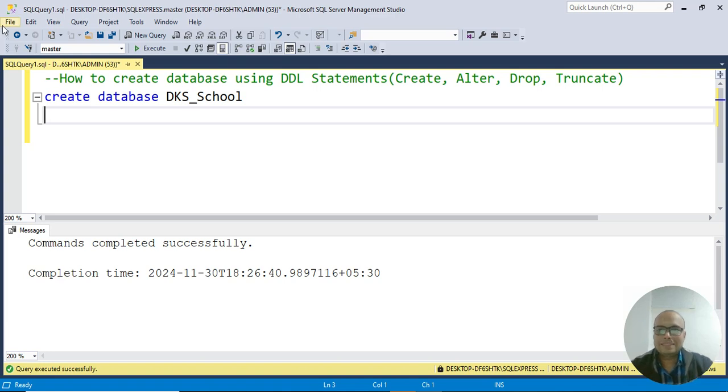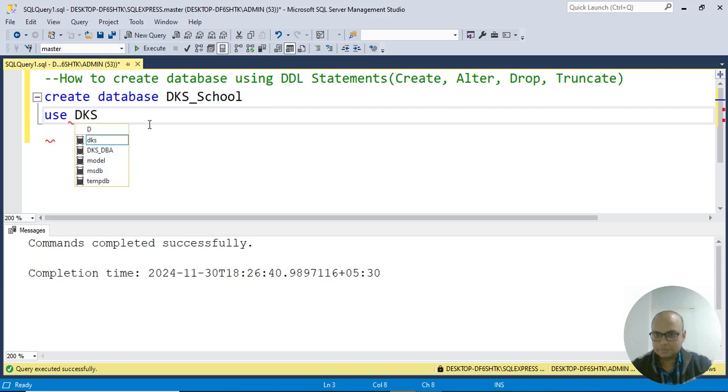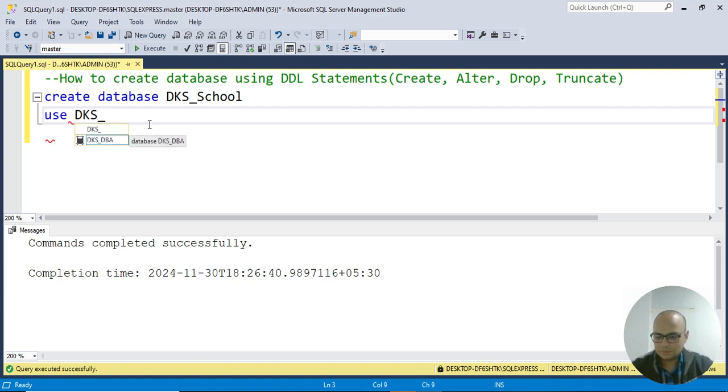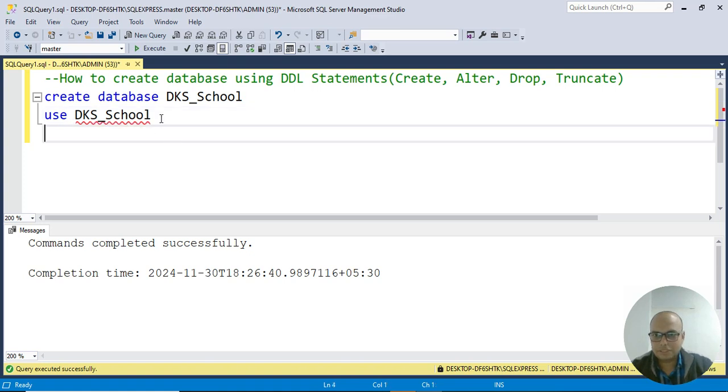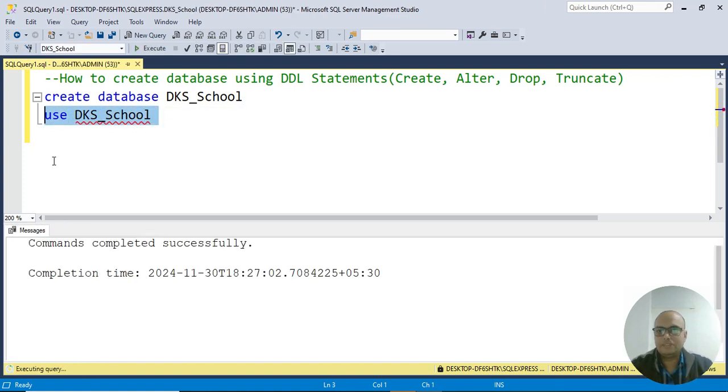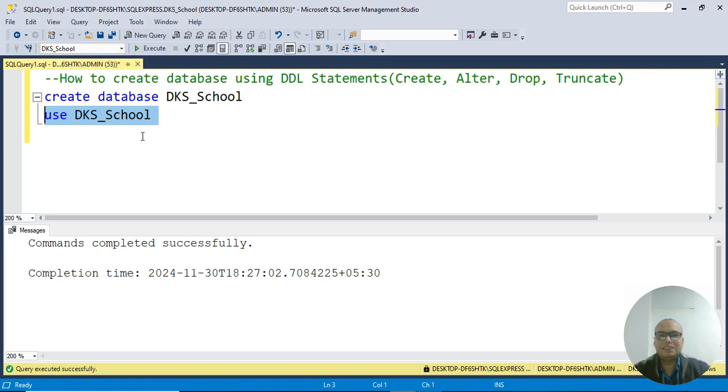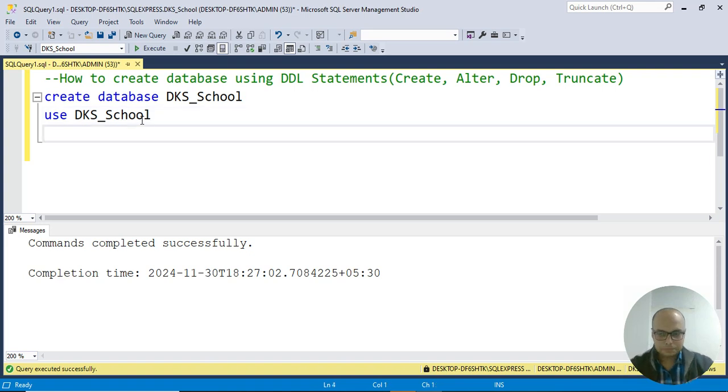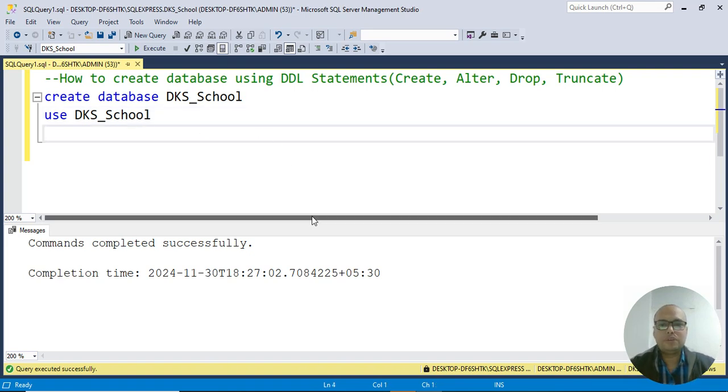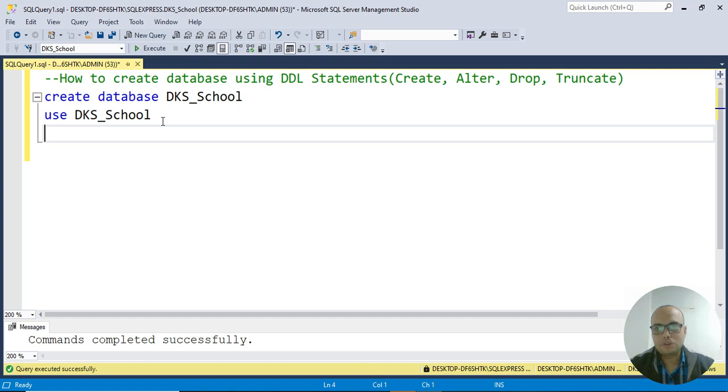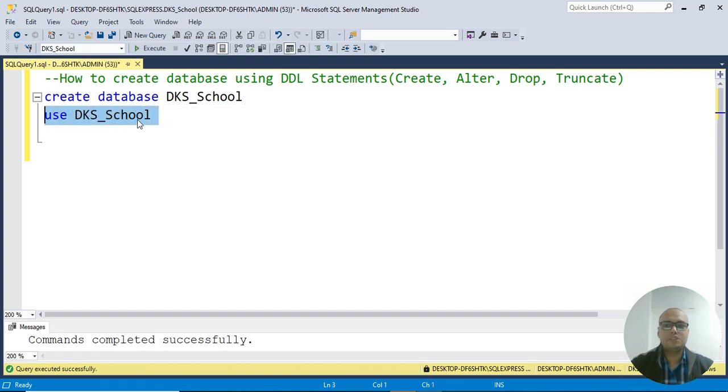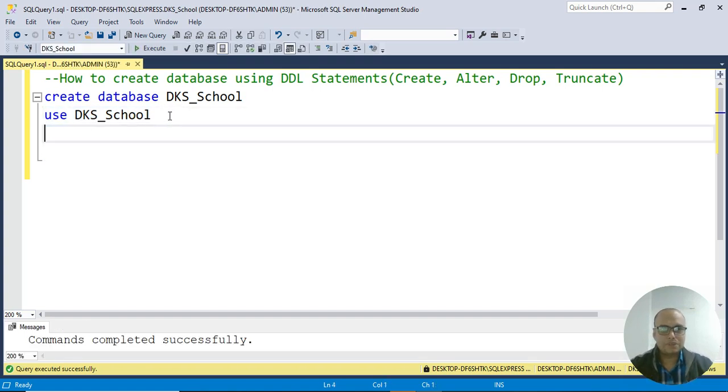Master still displays. I have to write this command: USE DKS_School. Remember, SQL is not case sensitive - you can write capital or small letters. F5 - command completed successfully. Now see, DKS_School displays in the drop-down list of the database. When you open your file next day, first execute this command, then proceed with your work.